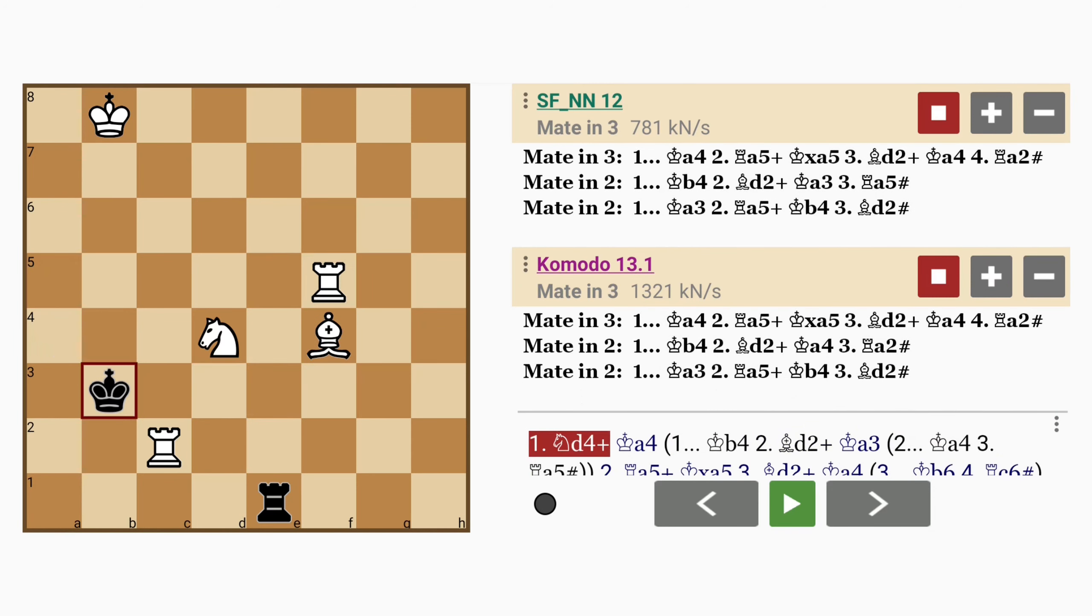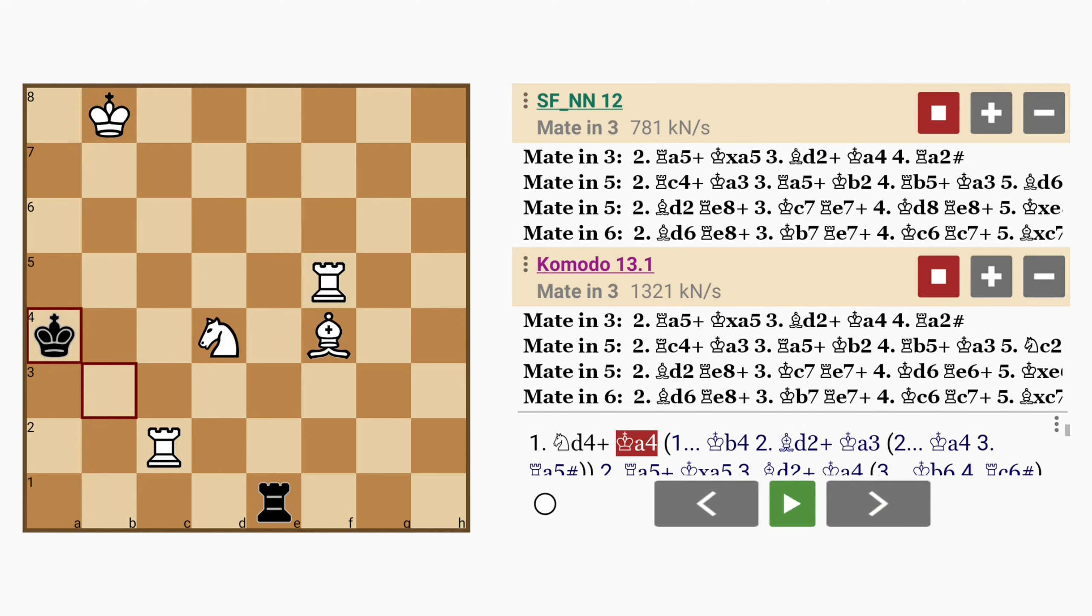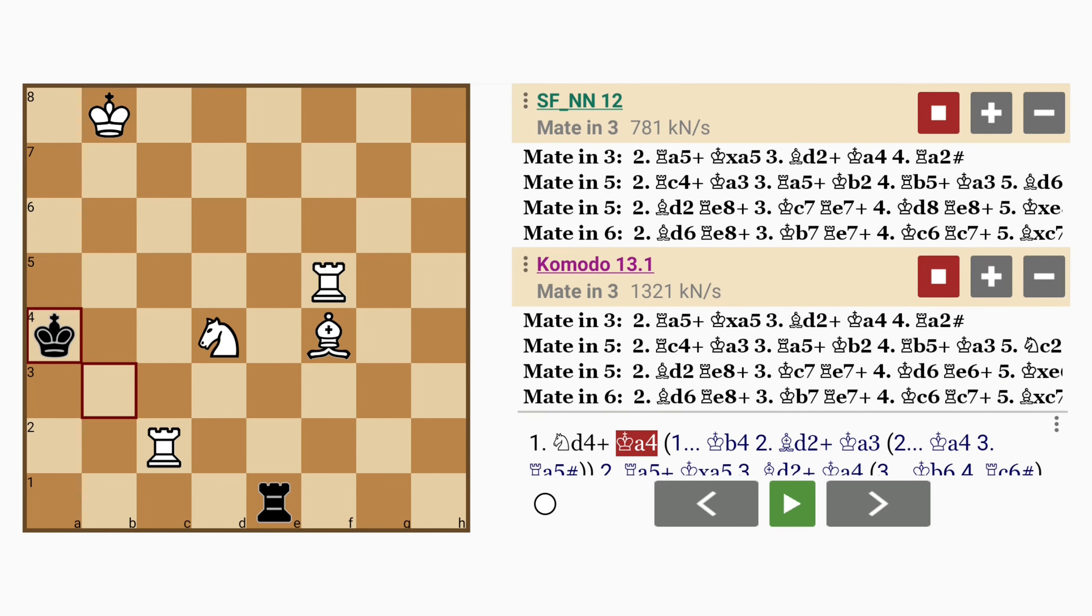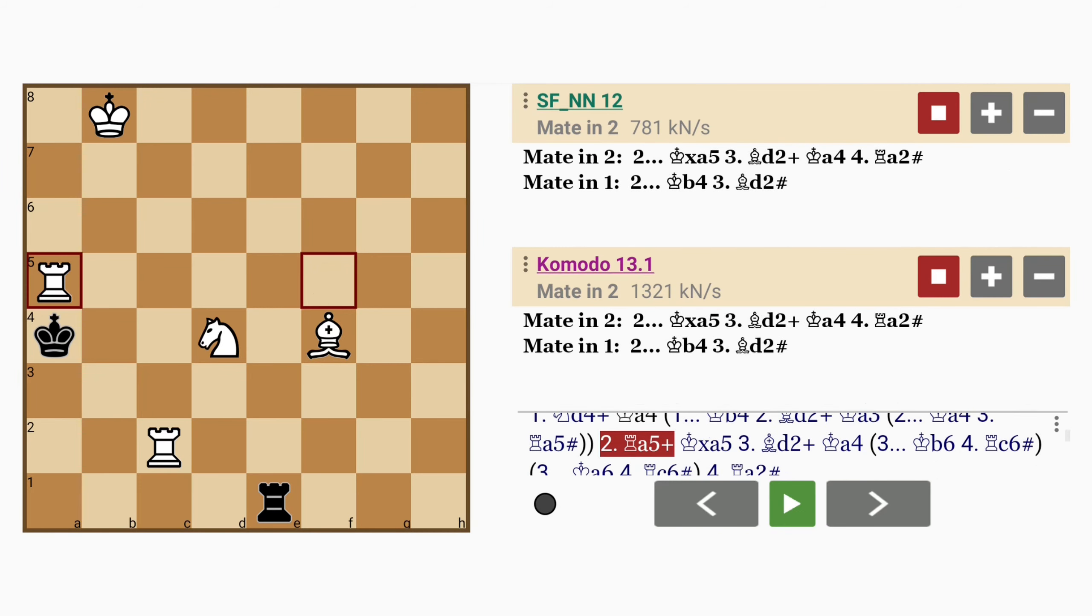So to last the longest, black actually has to play king to a4. And as you can see from the analysis, in order to satisfy the stipulation of mate in four, this rook sacrifice is necessary.